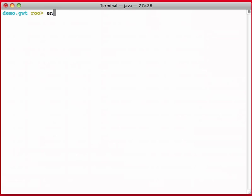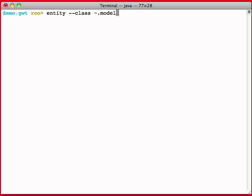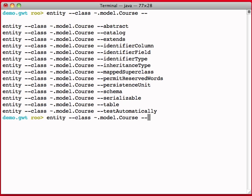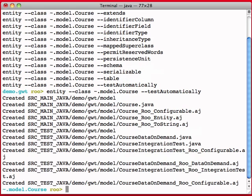So I'm going to create entity, and I'm going to give it a class name of special tilde dot, special syntax means top-level package. So that top-level demo package with GWT in it, I'm going to use that.model.course. I'm also going to ask you to test automatically, which is going to build an integration test for that particular entity.